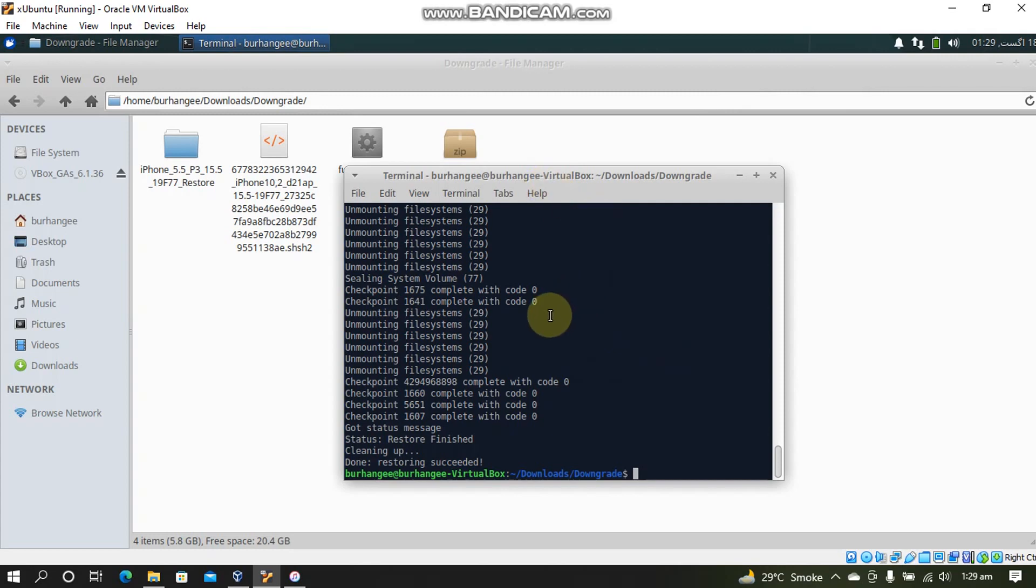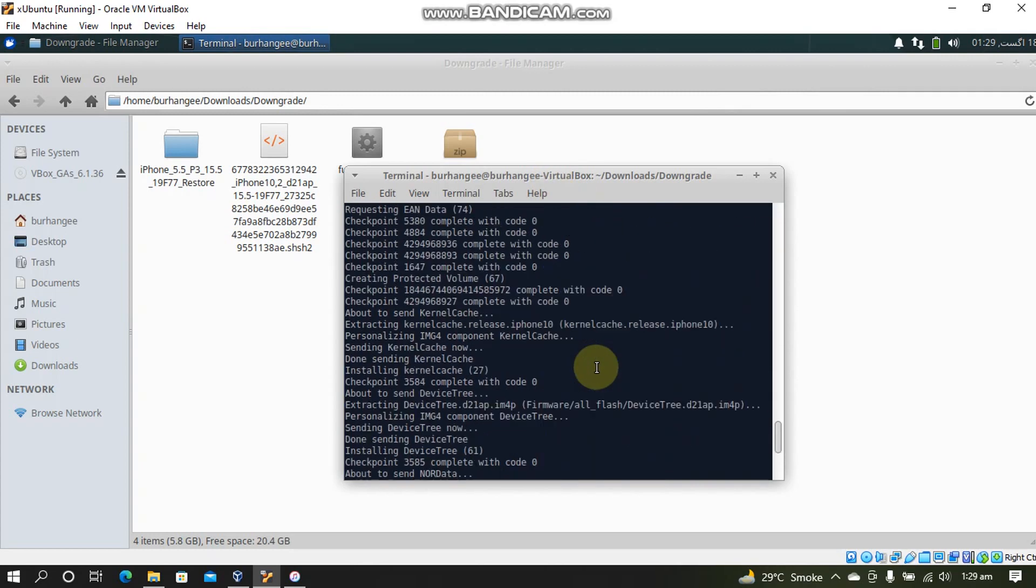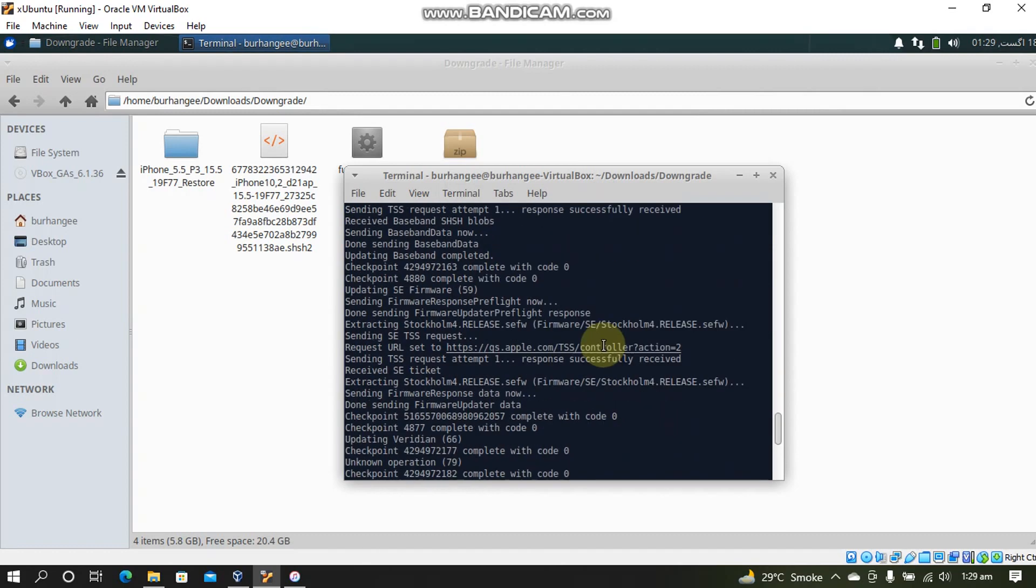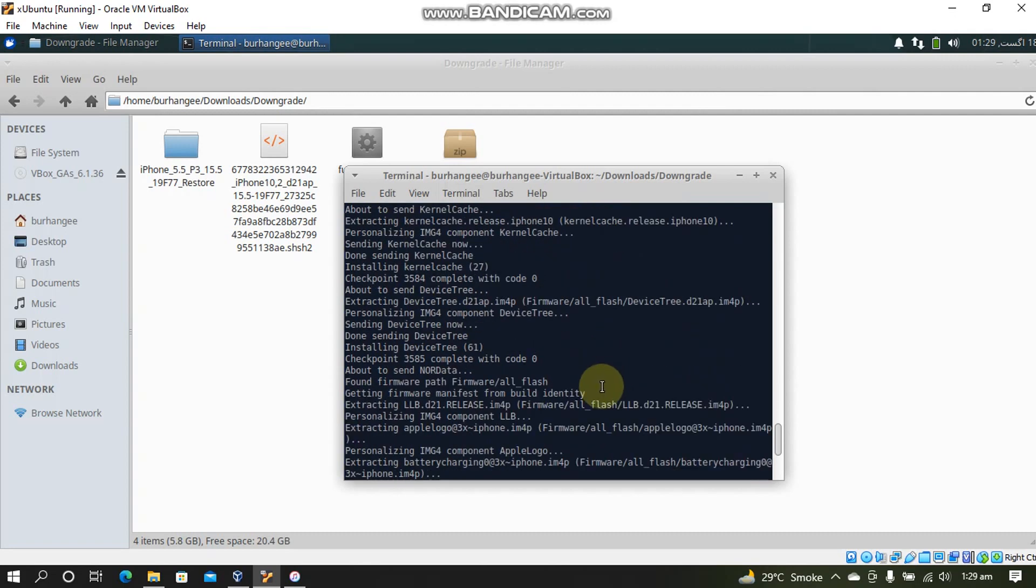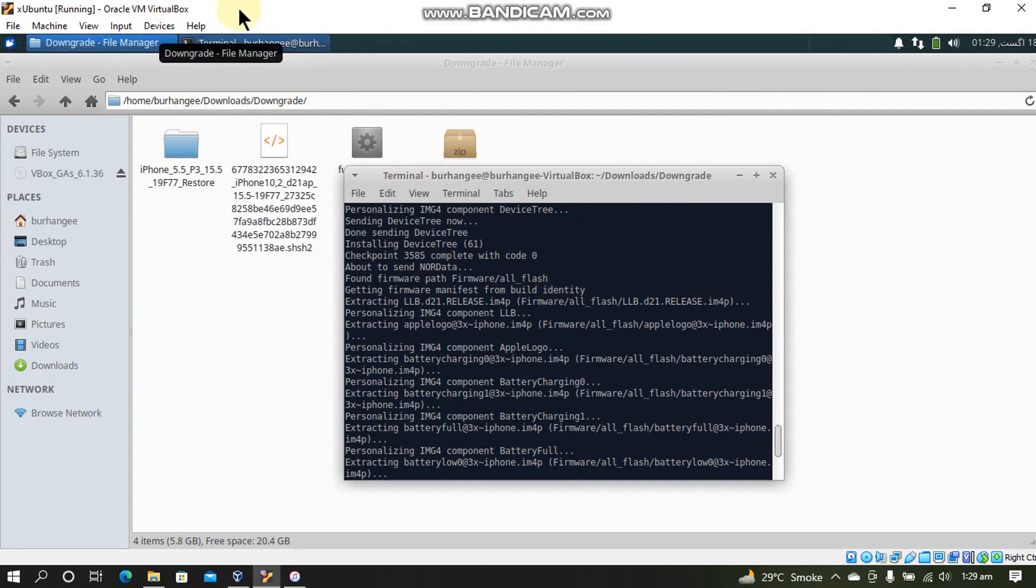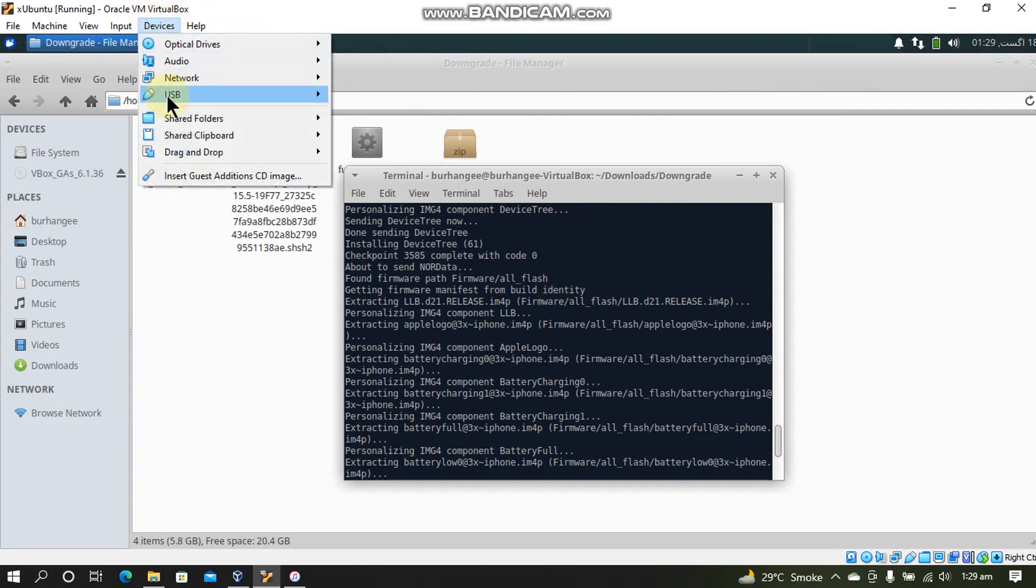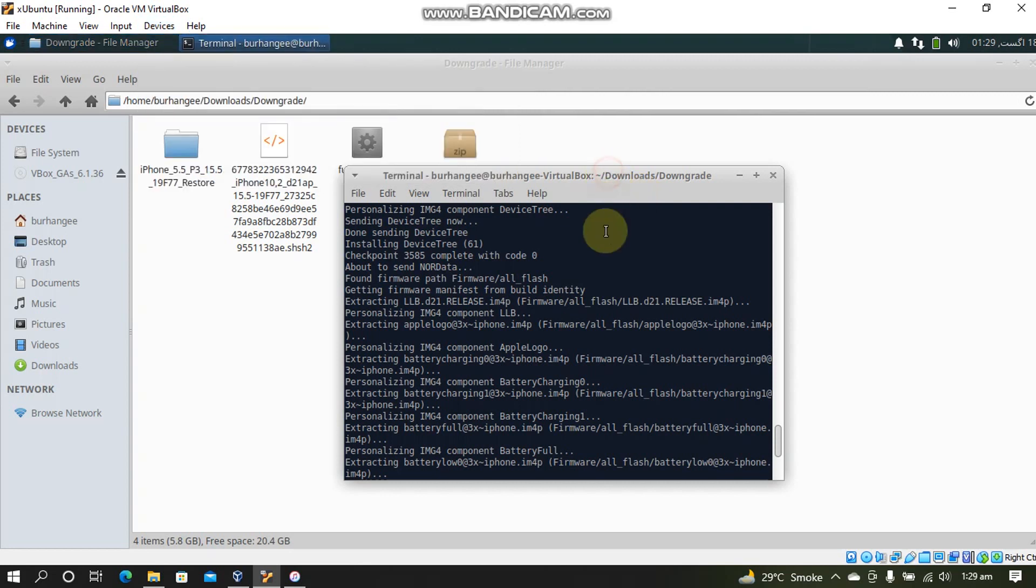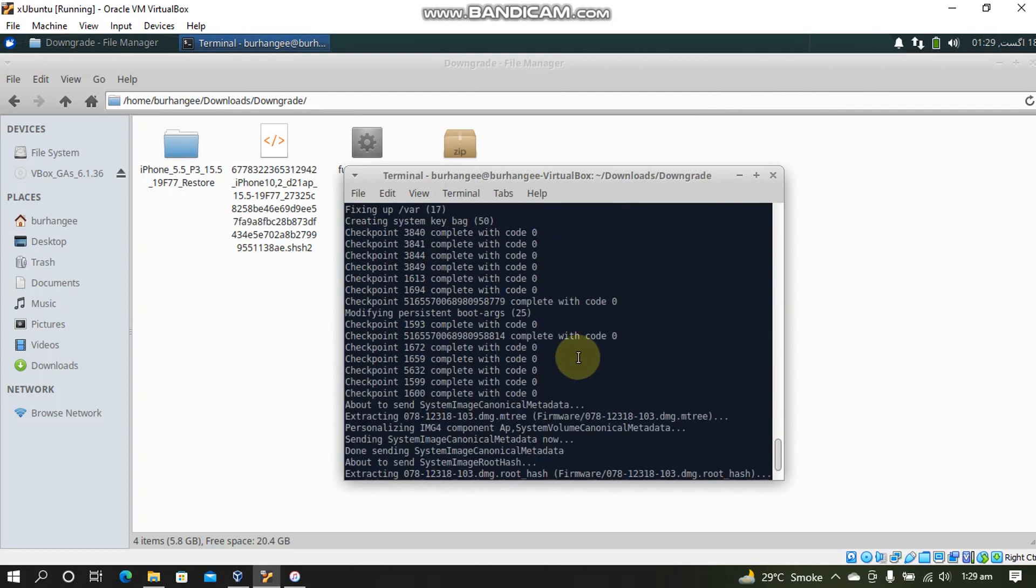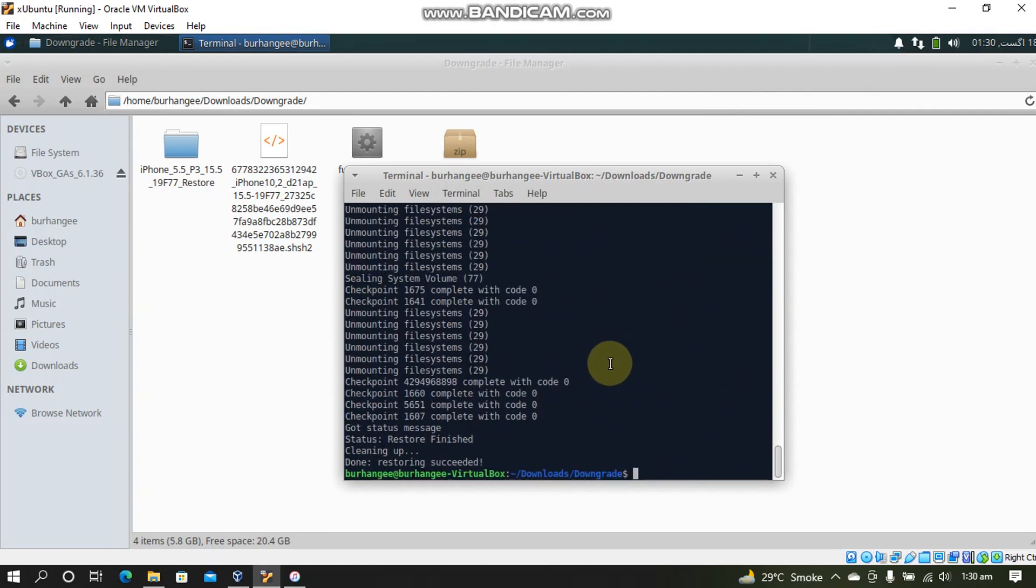So I want to give you some tips. If you see that the process is somewhere stuck between you setting the nonce or the process of restoring is stuck, make sure that you listen to the Windows sounds of connecting and disconnecting and act accordingly by going to Devices USB and make sure that the iPhone is checked here. And the process will again run. So please be quick like I did.